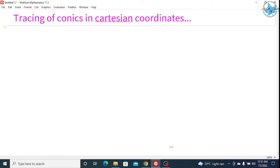Hello everyone. Today in this video we will see the tracing of conics in Cartesian coordinates. We have seen in other videos how to plot graphs — if we have a parametric equation we use the parametric plot command, for a simple graph we use the plot command, and we also use the list plot command. For tracing conics, we use the ContourPlot command.